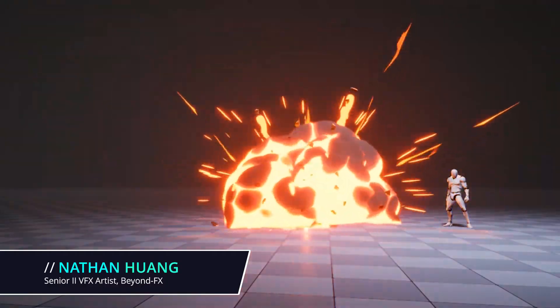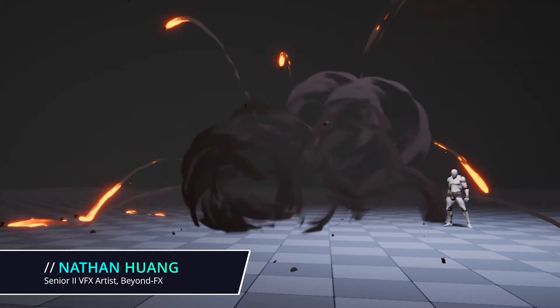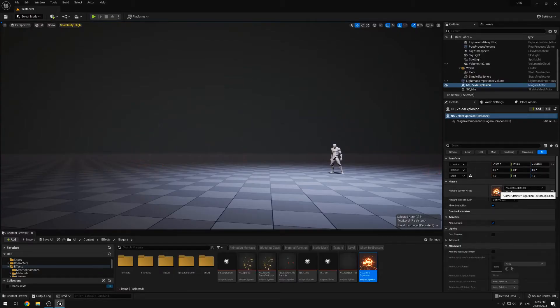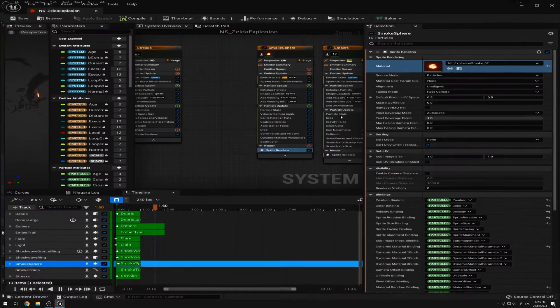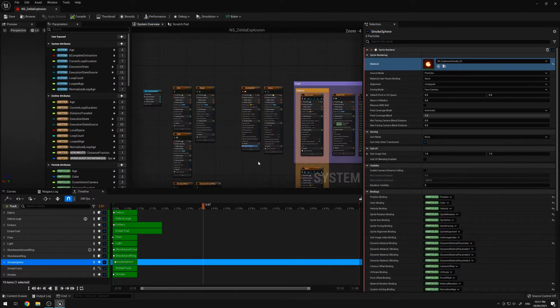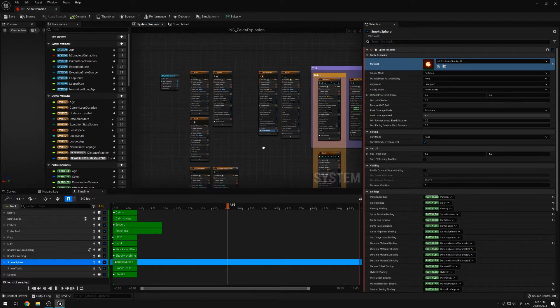This will not be a step-by-step tutorial, but more of a breakdown of my effect. So going through the Niagara system here, I'll give a brief overview of all the emitters used here.